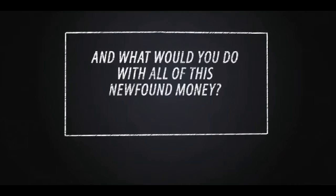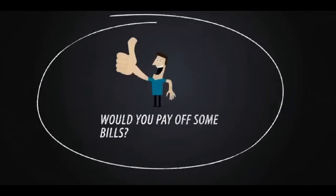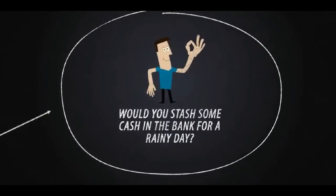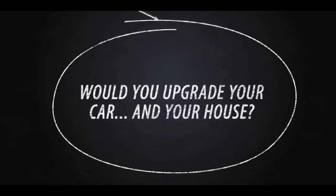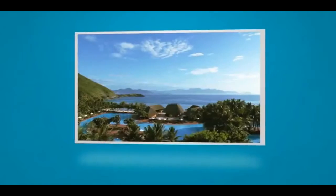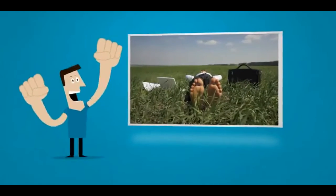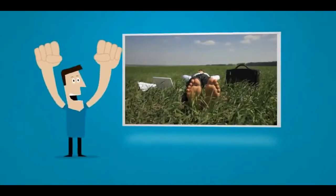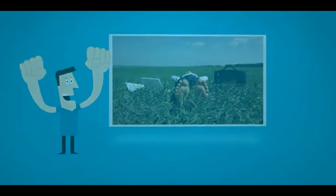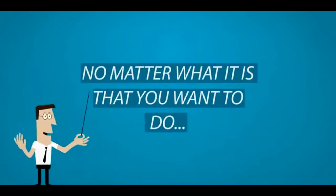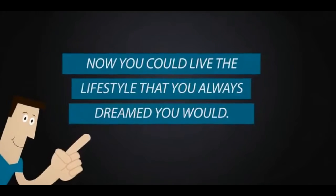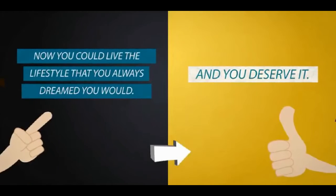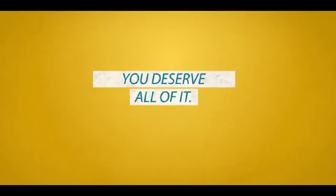And what would you do with all of this new found money? Would you pay off some bills? Would you stash some cash in the bank for a rainy day? Would you upgrade your car and your house? Would you take a luxury vacation or two? Or maybe you'd just take a rest for a while and be lazy, putting the 9 to 5 daily grind behind you with this money. No matter what it is that you want to do, now you can live the lifestyle that you always dreamed you would. You deserve it. You deserve all of it.